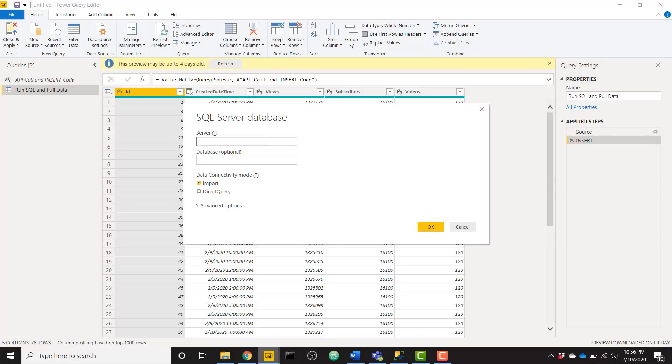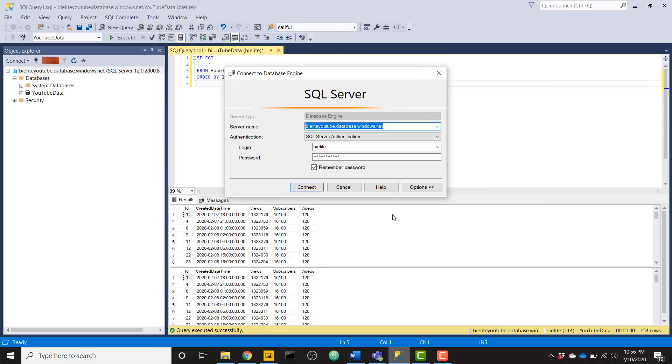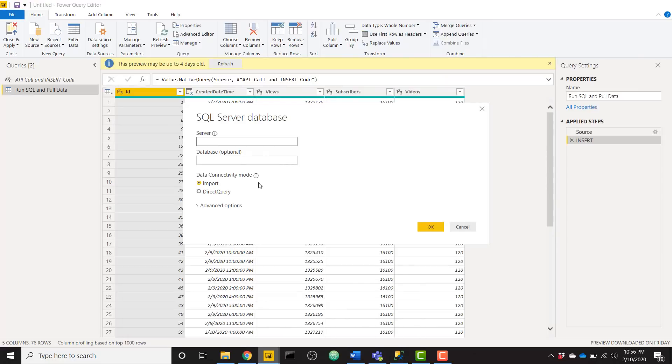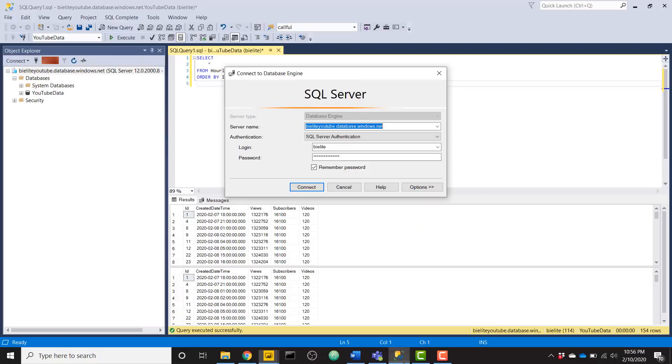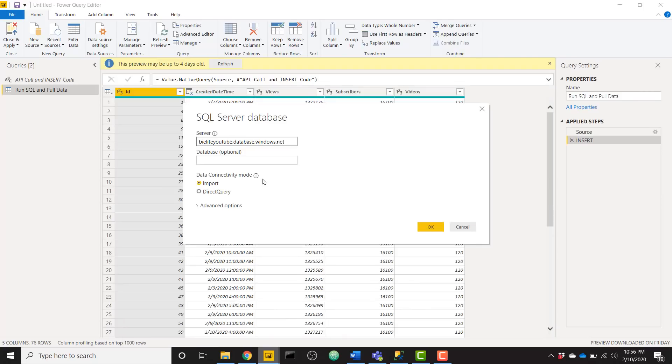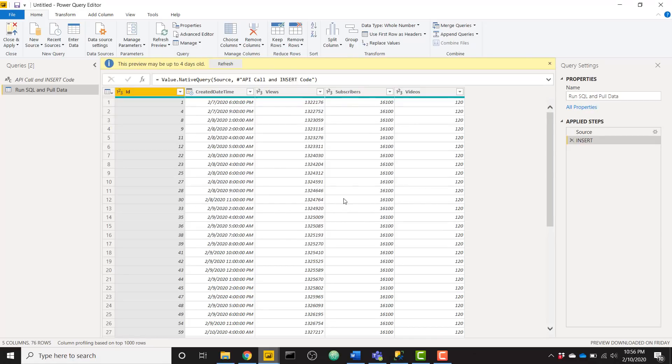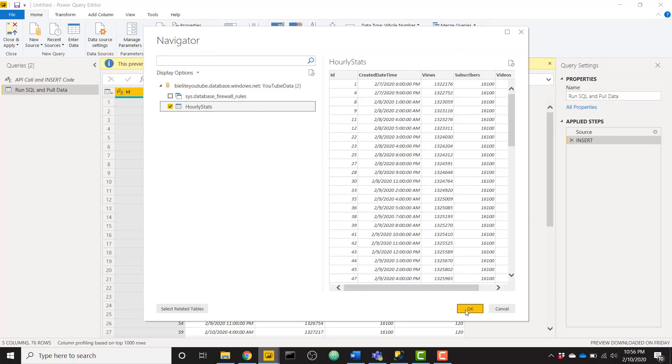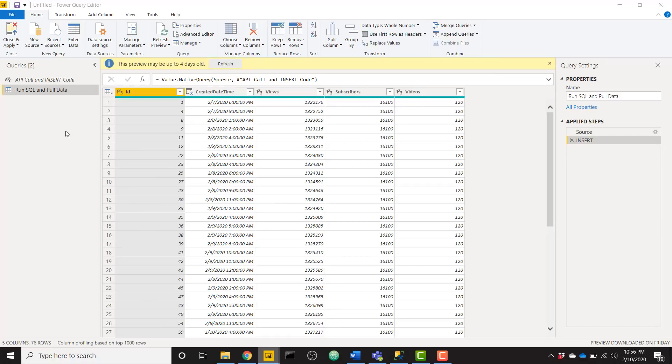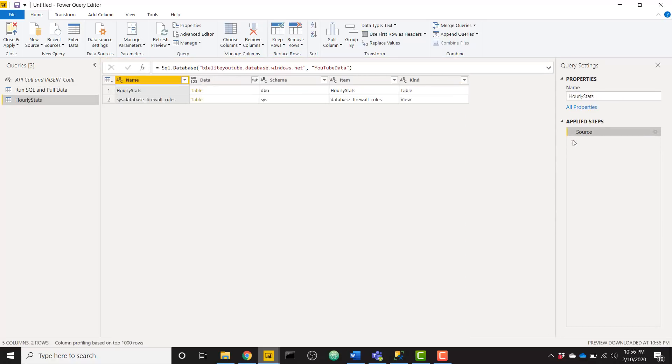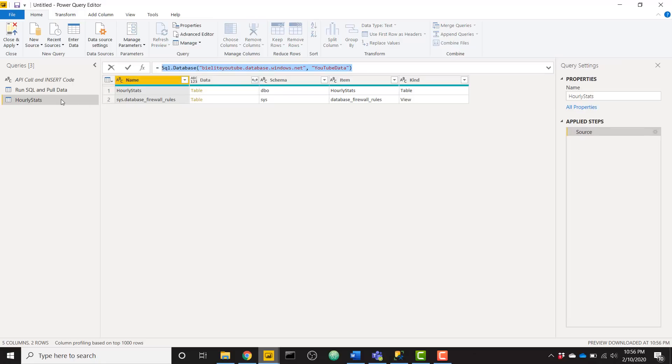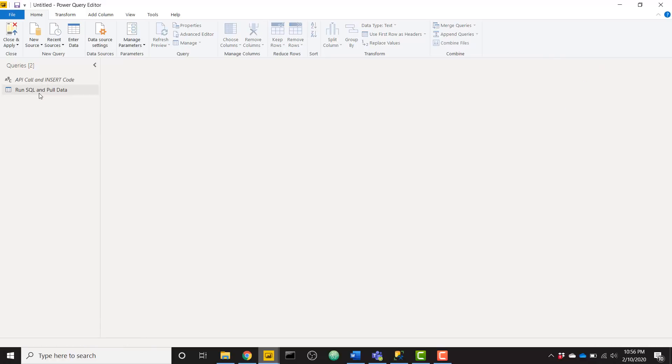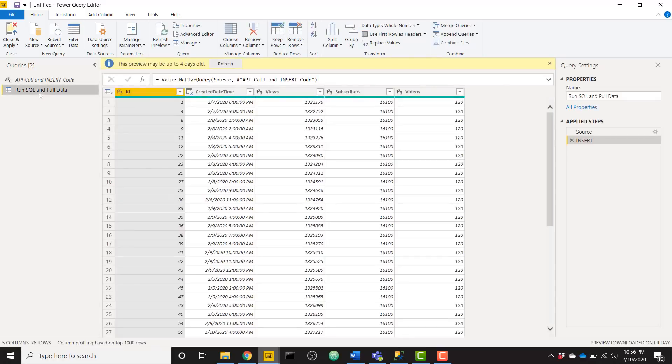So let me get my server name. And here's my server name. So I will paste this into the server. And I need to get the name of my database, which is YouTube data. So I will type that in YouTube data. Click OK. And it's going to make that connection to the server and database. And I'll select my table and click OK. So if I get rid of the navigation step, now I have just the code that I would need in order to create this from scratch. So I'm going to now get rid of this because it's unnecessary.